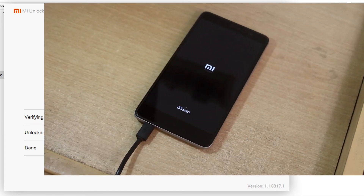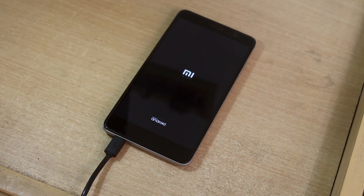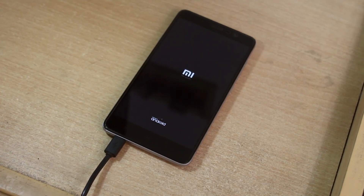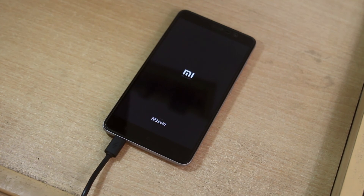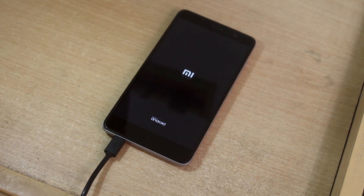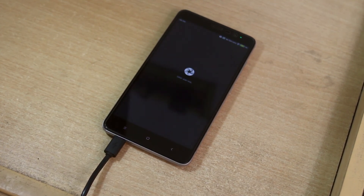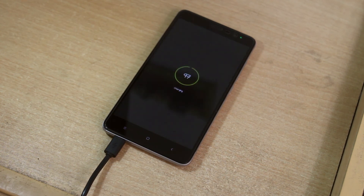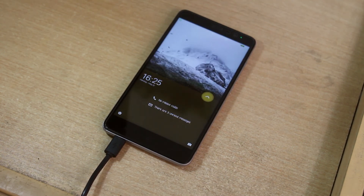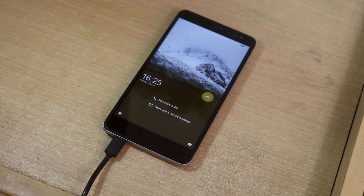A video on how to install TWRP recovery is coming shortly, so wait for it. That's pretty much it for this video. If you have any questions, queries, or suggestions, let me know in the comment section below. You can follow me on Facebook, Twitter, Instagram, and Snapchat. If this video helped you out, give it a big thumbs up and subscribe to the channel.